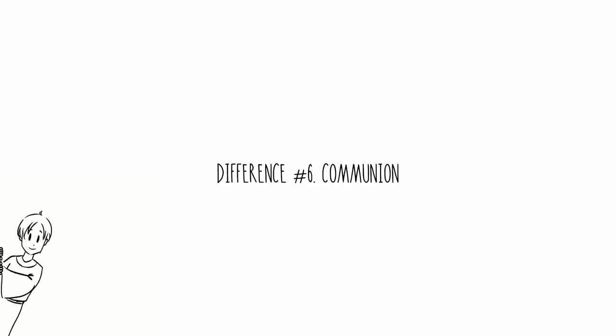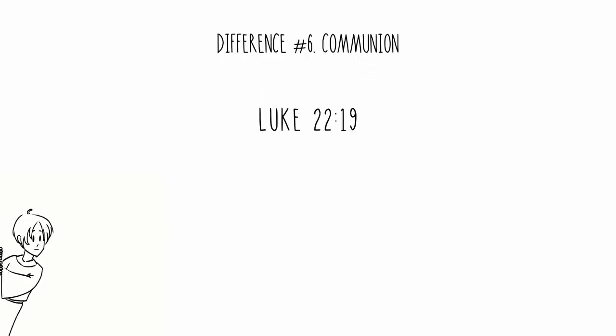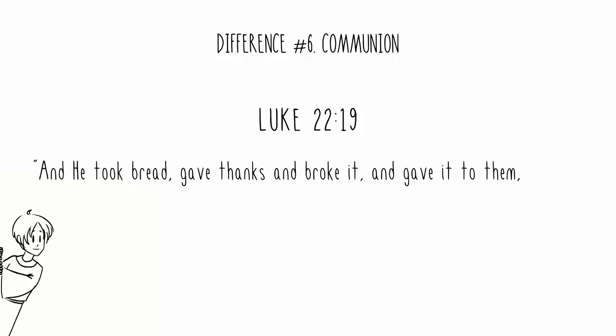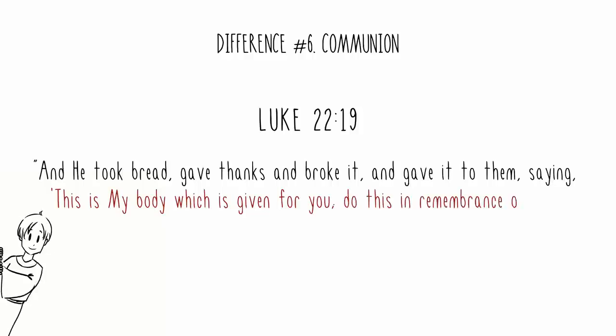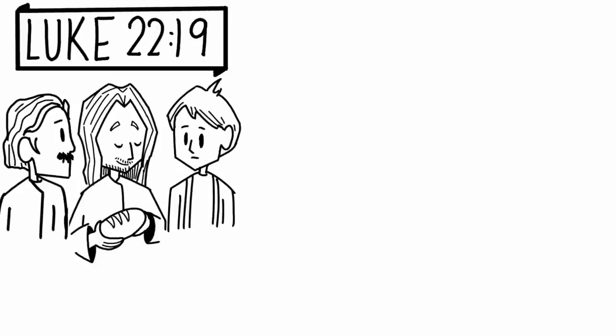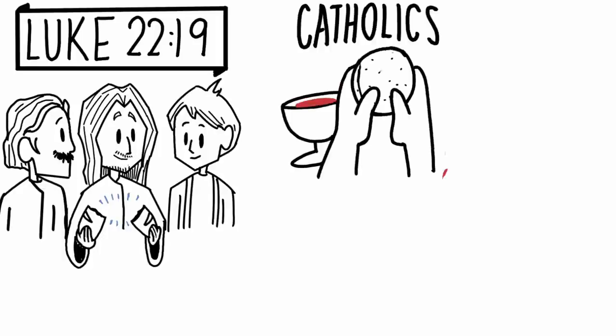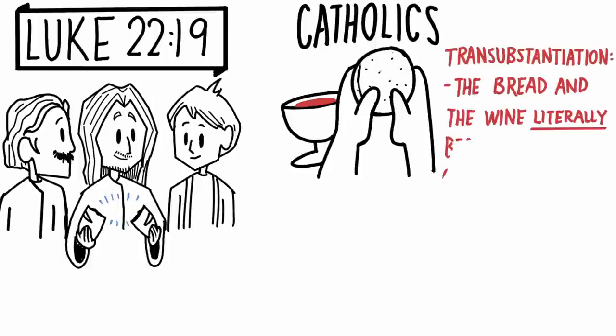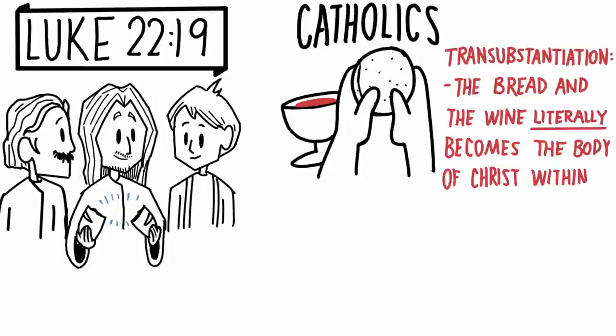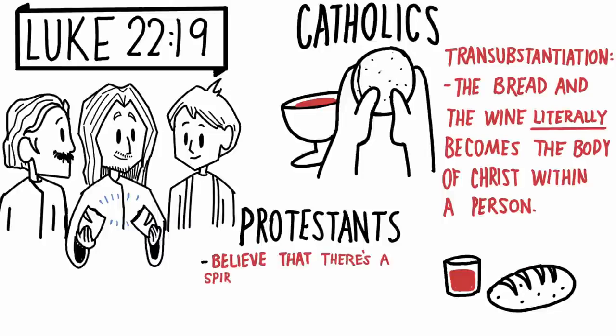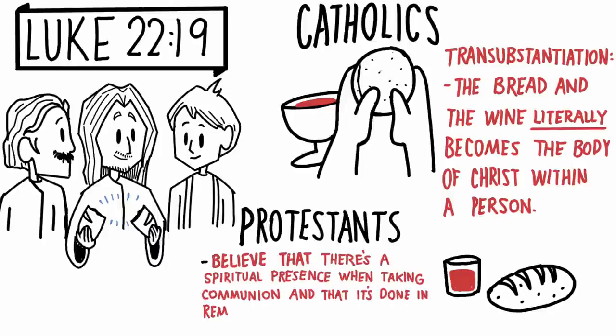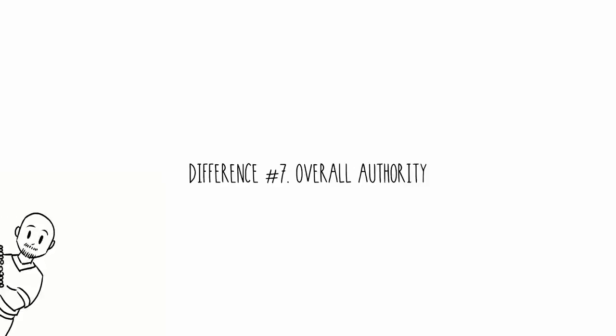Difference number six: communion. Luke chapter 22, verse 19. And he took bread, gave thanks, and broke it, and gave it to them, saying, This is my body which is given for you. Do this in remembrance of me. In this passage, Jesus took bread and told his disciples to eat it in memory of him. So another thing that Catholics believe is something called transubstantiation. Where the bread and wine that's partaken in communion physically becomes the body of Christ. Whereas Protestants typically believe that there's a spiritual presence when taking communion, and that it's done in remembrance of Jesus's sacrifice.